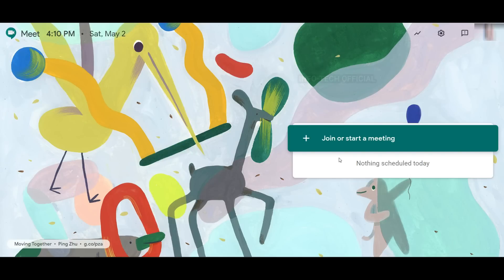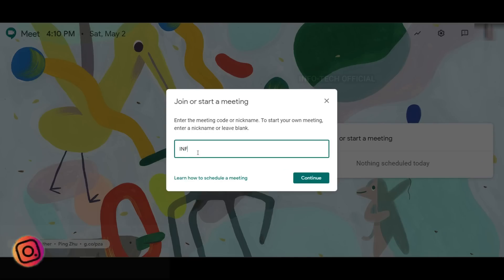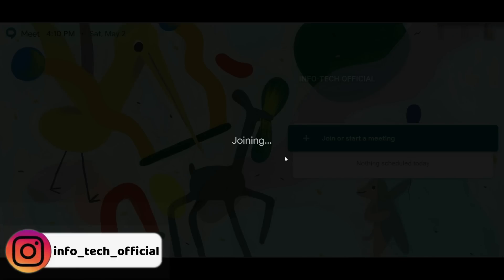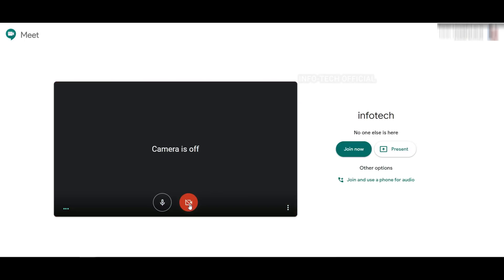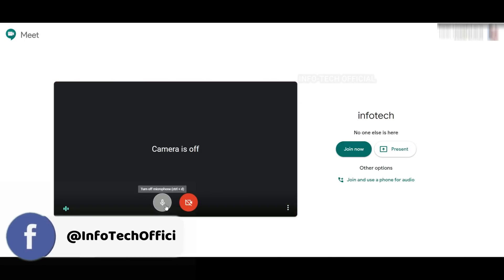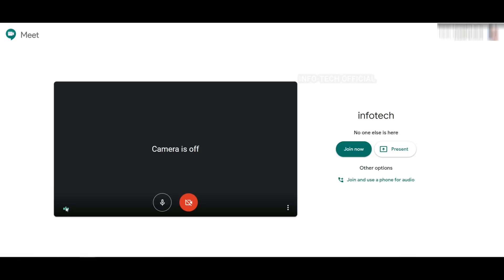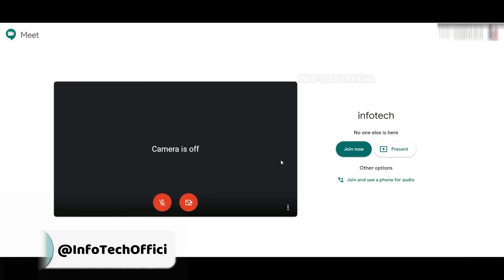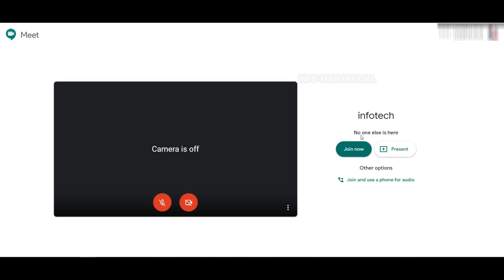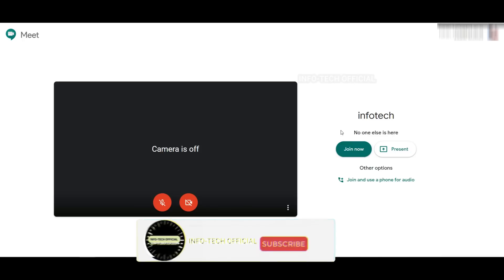If you have things you need to do, you will be able to get info. Then you will be able to join the meeting. First, you will see the pre-join interface. You will be able to check the camera, and if you have a mic, you will be able to check the microphone. If you want to present the screen and share it with a PPT, you can do that too.